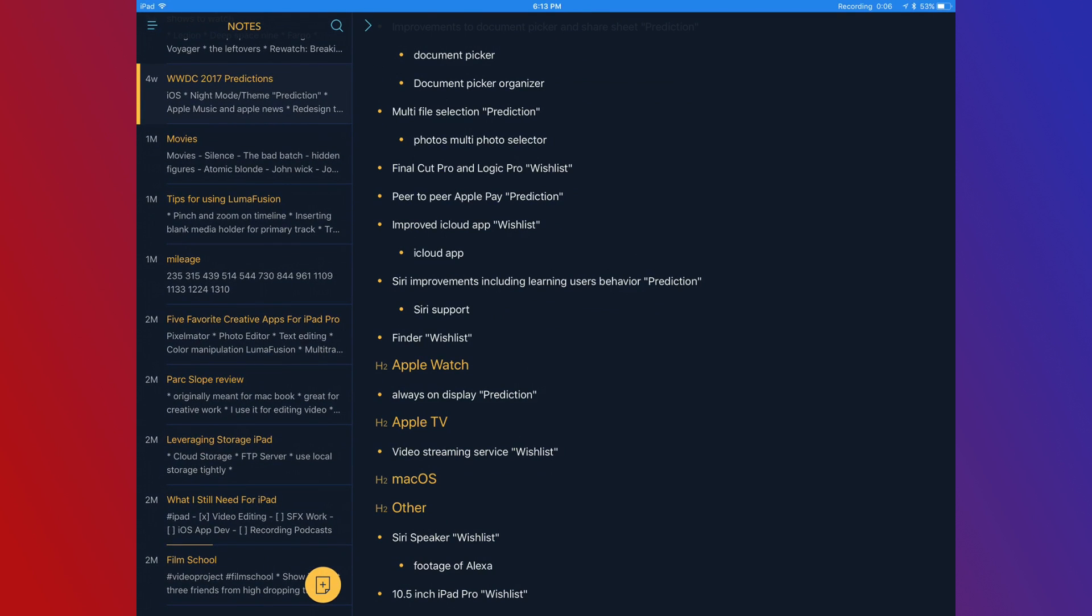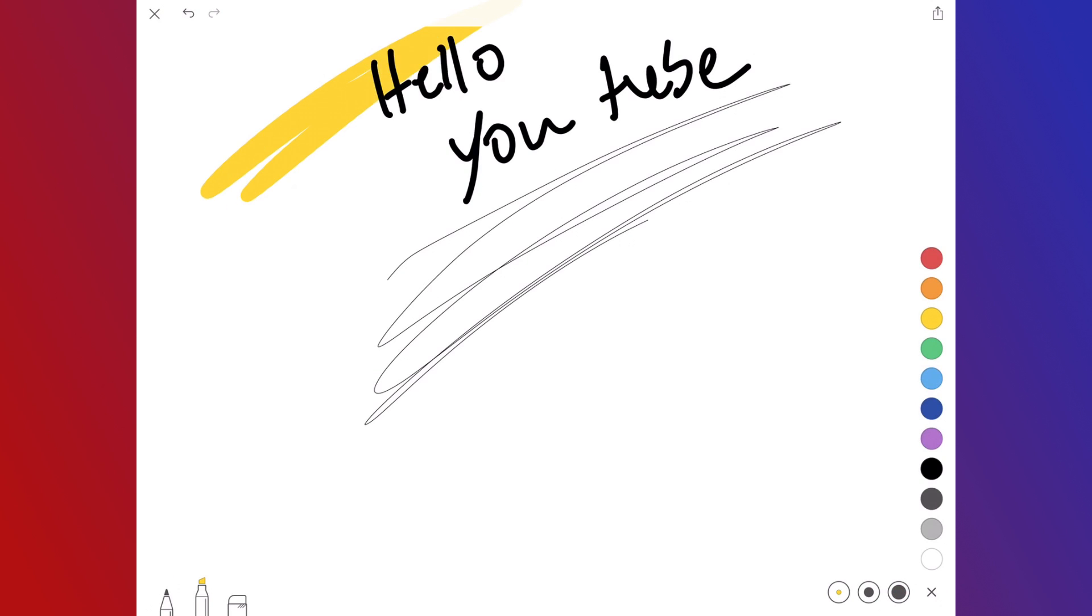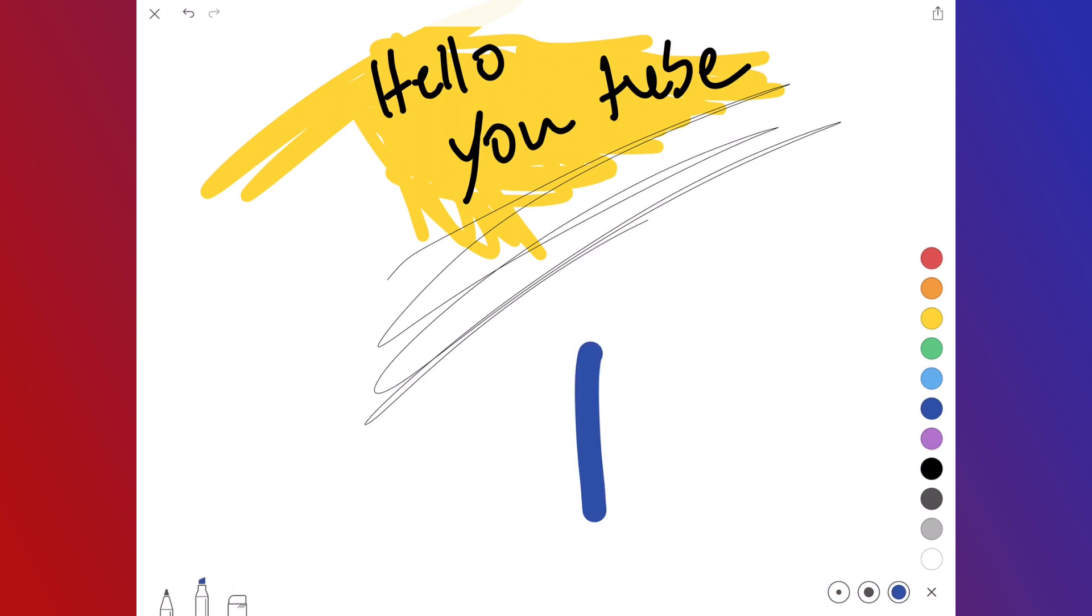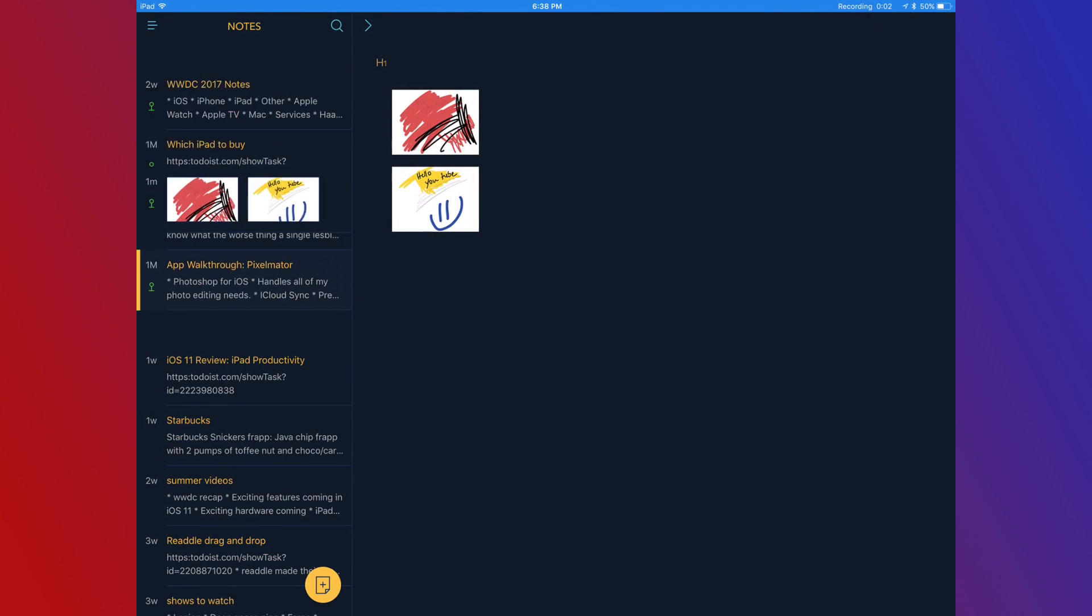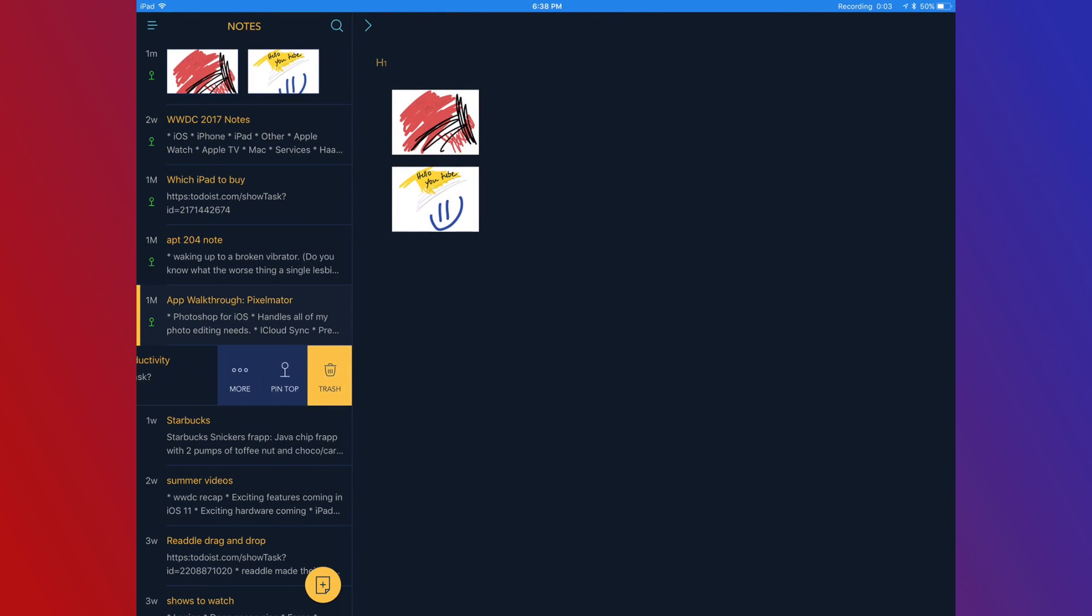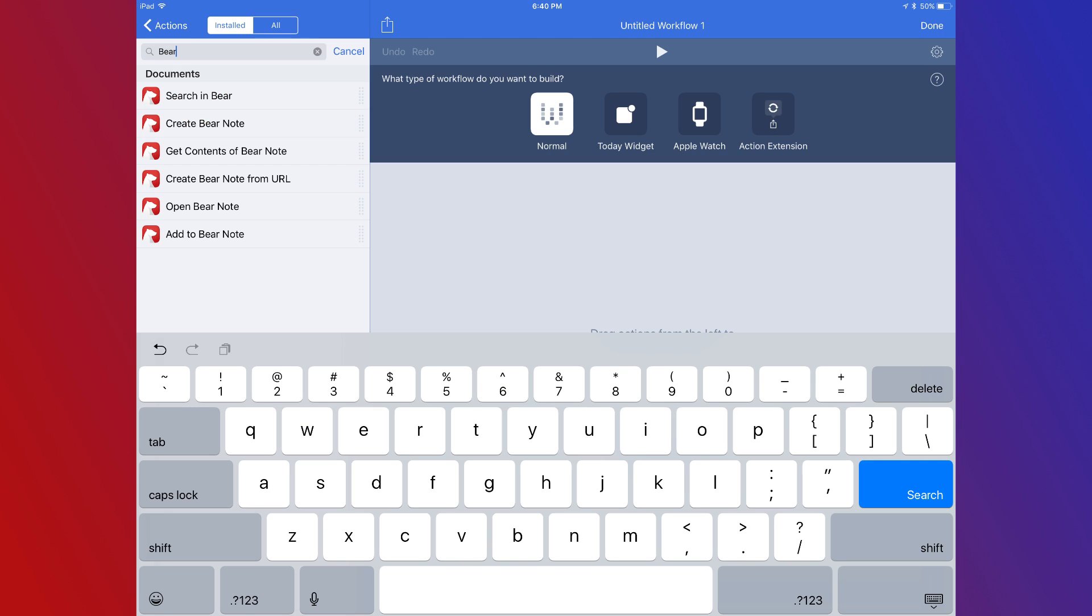Bear supports Markdown, and in a recent update, they added the ability to do drawing and handwritten notes. For Apple Pencil users, this could be a well-organized sketchbook. Bear has a feature that I hope to see in Apple Notes one day, and that's the ability to pin a note to the top. Bear also supports the Workflow app and has a ton of options to go with it.